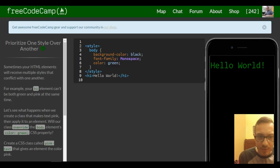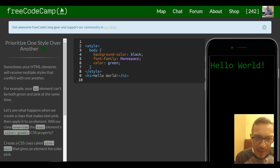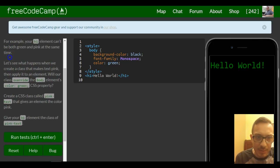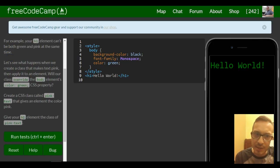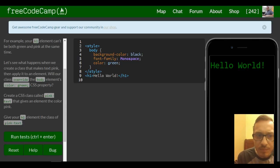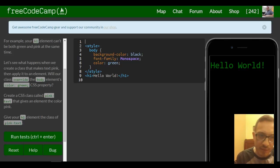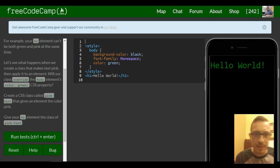Then apply it to an element. Will our class override the body element's color green CSS property? Create a CSS class called pink-text that gives an element the color pink. Give your h1 element the class of pink-text.